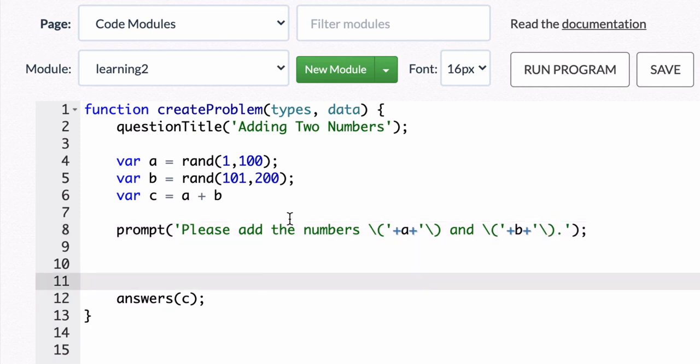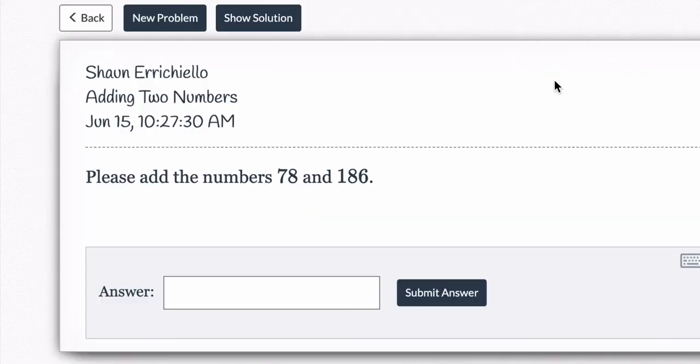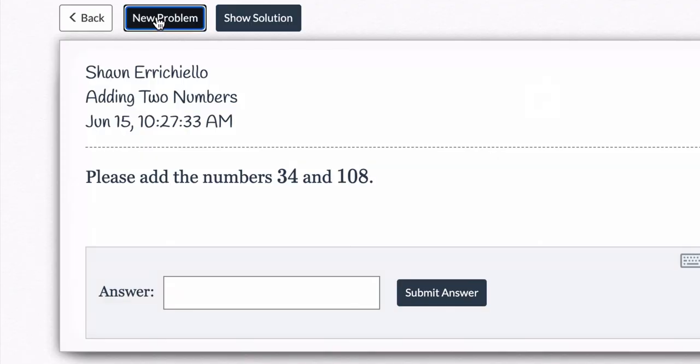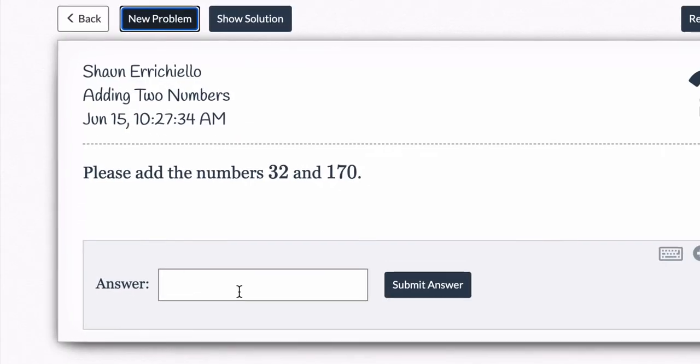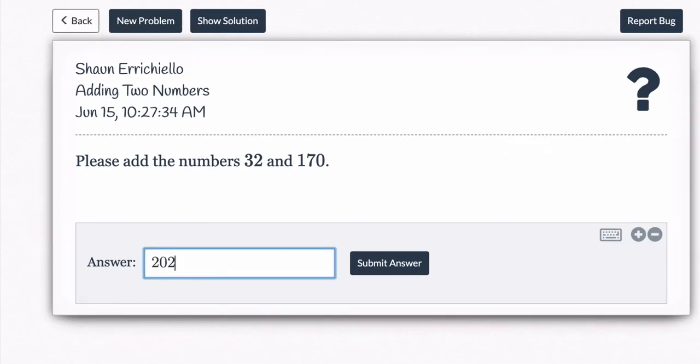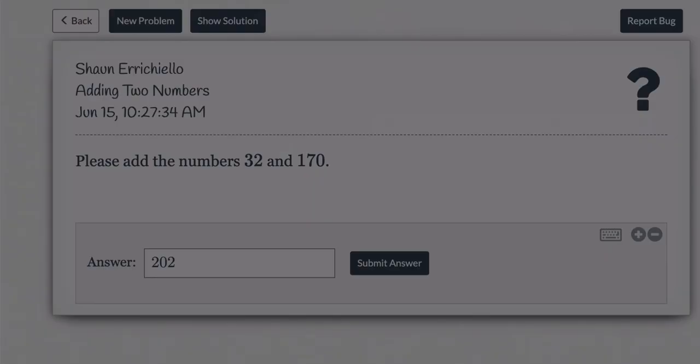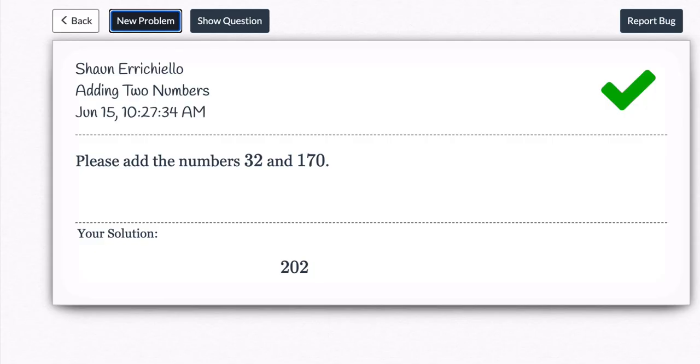Okay. So now this should produce random problems with different numbers for our students to solve. And then we can solve them. This is 202 and it should recognize that that's the answer and it is.